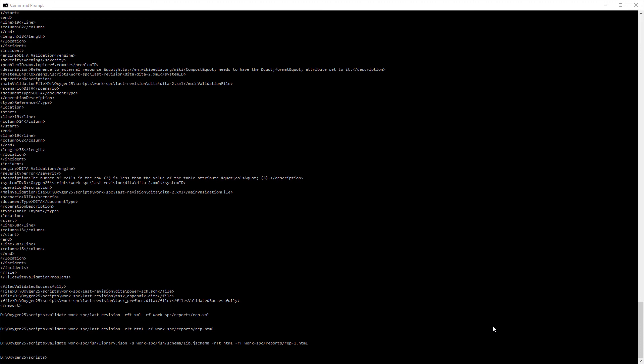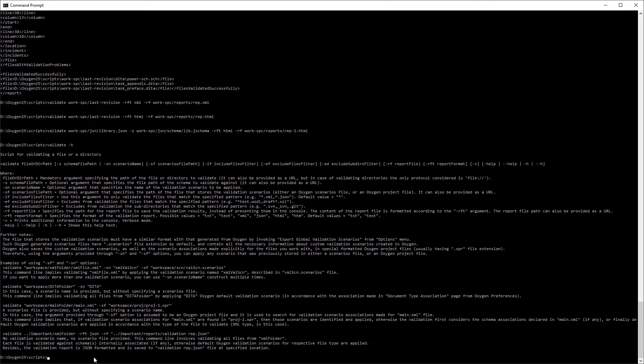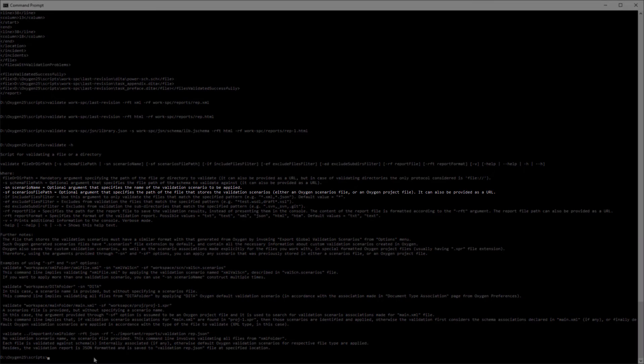Back in the command line, I'll display the help page again. And I'll be using the sn and sf options to specify the name of the validation scenario and the path to the scenarios file.